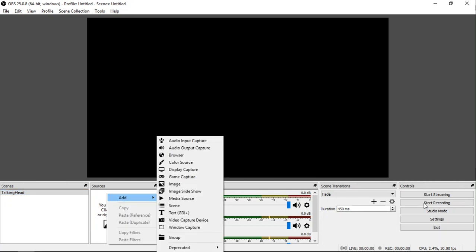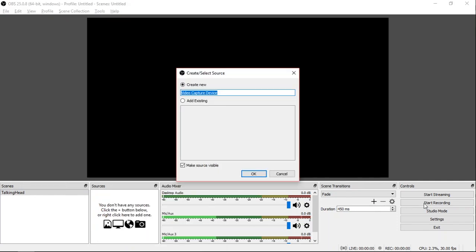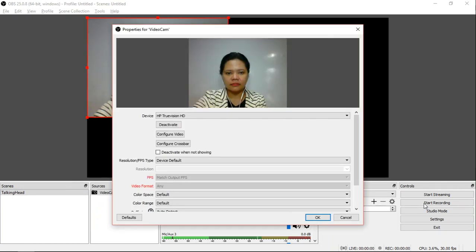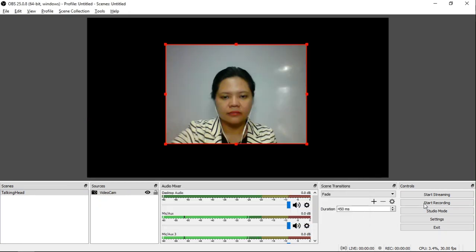Go to the Sources area and add Video Capture Device. It will automatically detect video cameras attached to your computer. I will rename it to Video Cam, then click OK. Then your webcam will open, click OK again. I will use the default values.